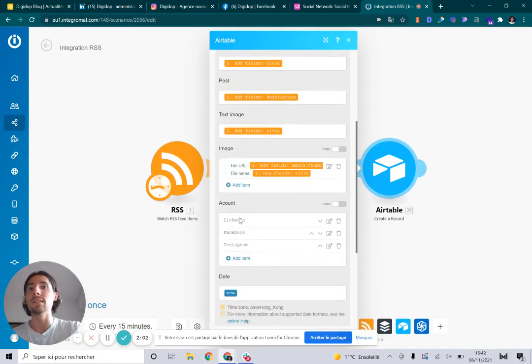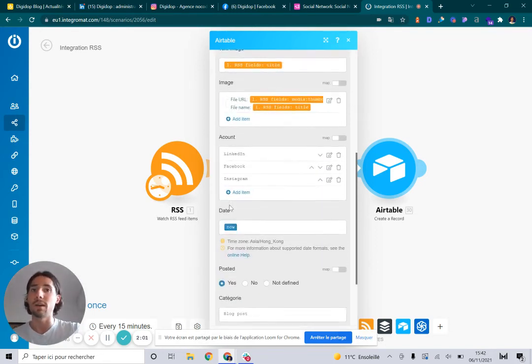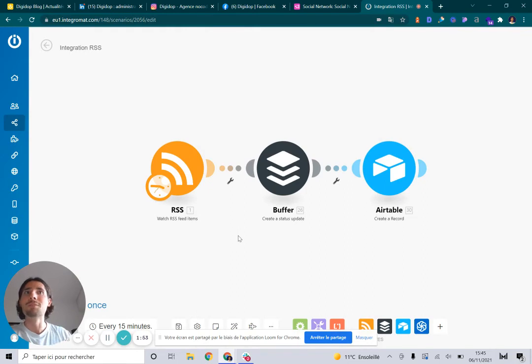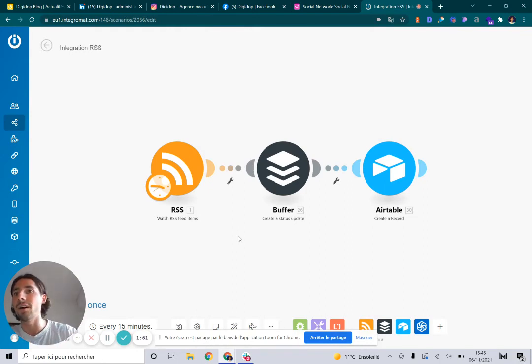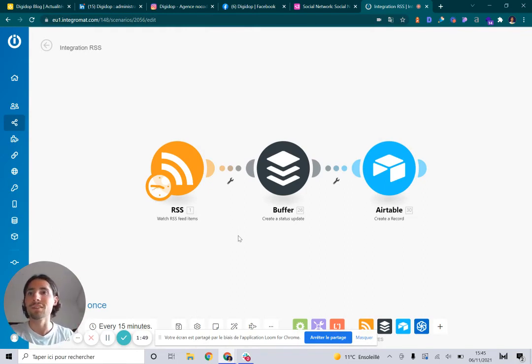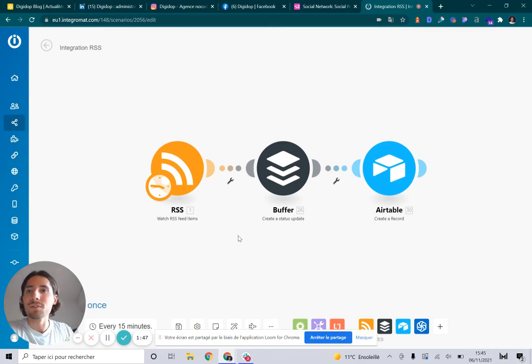It works perfectly, and now for each new blog article, we've got a post on our social networks. I hope you enjoyed this. Follow Digidop and follow Integromat.